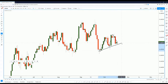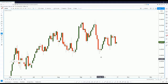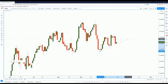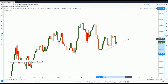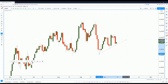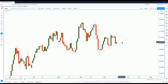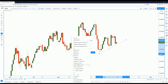If we connect the lows, we have an ascending trendline support. I'm going to tap as many candles as possible to draw this trendline accurately. That is the ascending trendline support that we have on the daily chart.